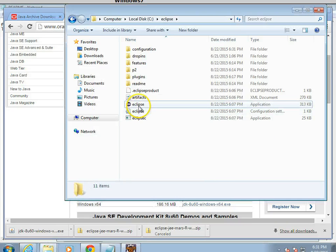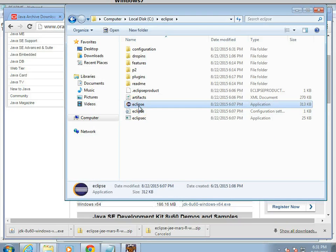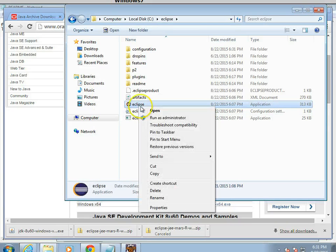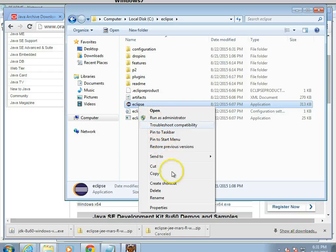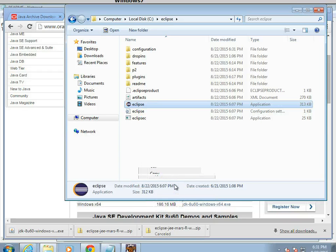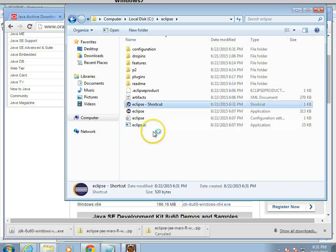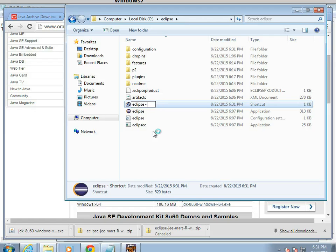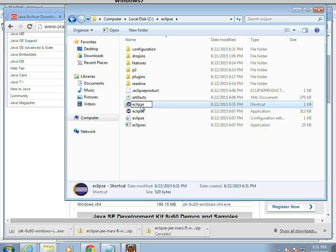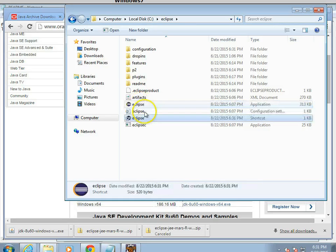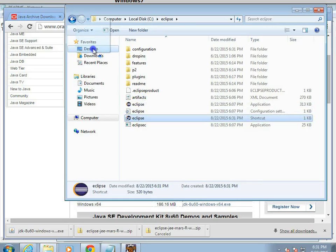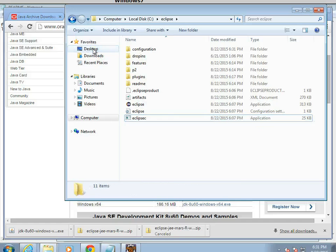It's going to take a moment to start. To make our lives easier, let's go ahead and right-click on the Eclipse icon, choose Create Shortcut, and then drag that to the desktop. We can remove the word shortcut from here. And that way, we don't have to navigate to this folder from now on. Just drag up and onto the desktop. OK.